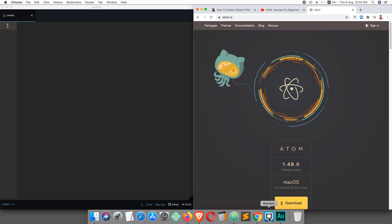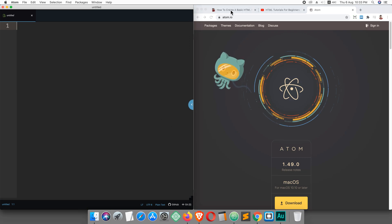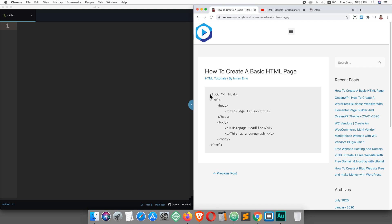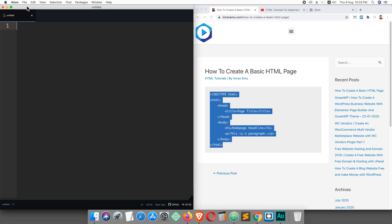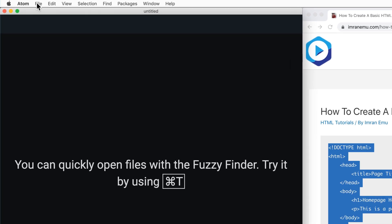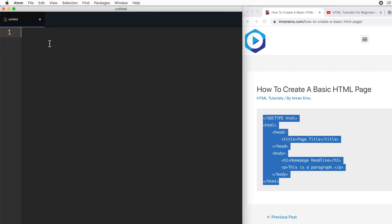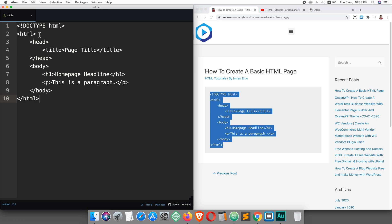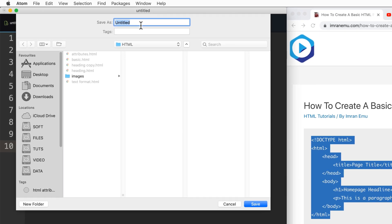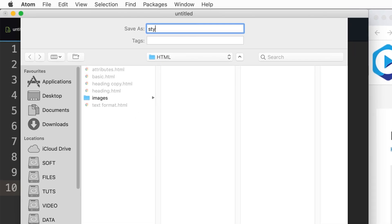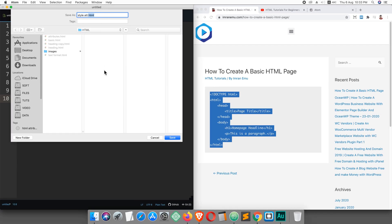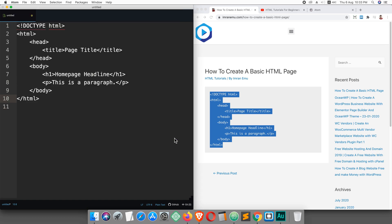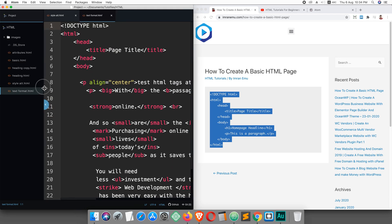You can also use Brackets, Sublime Text, whatever you like. Here you can see I have a code snippet, just a basic HTML page. You will get the link for this page. I'm going to copy it, click on New File and paste it. Then I'm gonna save: Command+S or Ctrl+S. I'm gonna save it as 'style attribute.html'. The file should be saved as .html.